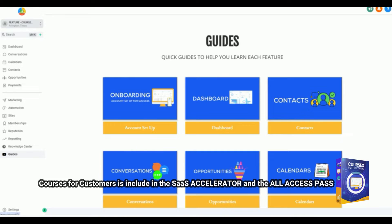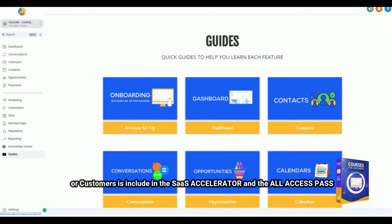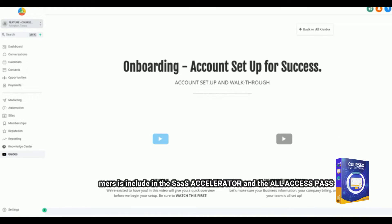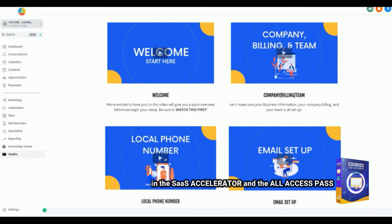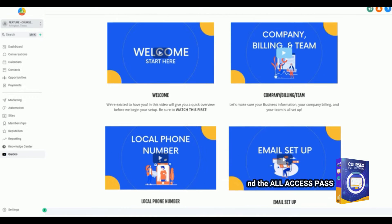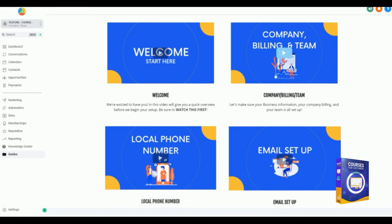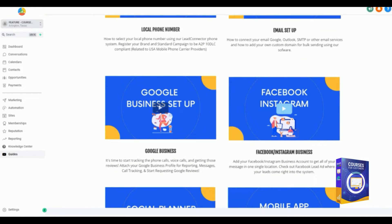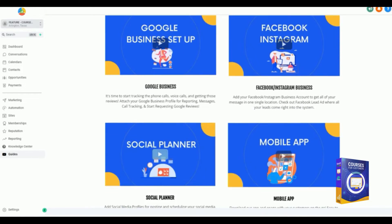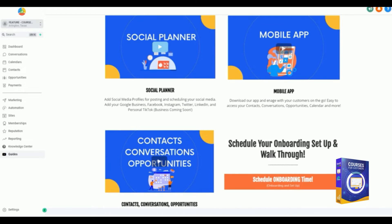The goal here is to allow a quick Knowledge Center, a quick guide, and when they need you, reach out for help. If you focus on doing this, you will get your onboarding set up. When you select onboarding account setup, there's a few videos that I would like for you to watch. When they click on the onboarding, we'll give them a welcome, we'll give them how to set up their company and billing, making sure everything's correct for their local phone, their email setup, their Google Business, Facebook and Instagram, getting into the social planner, mobile app.